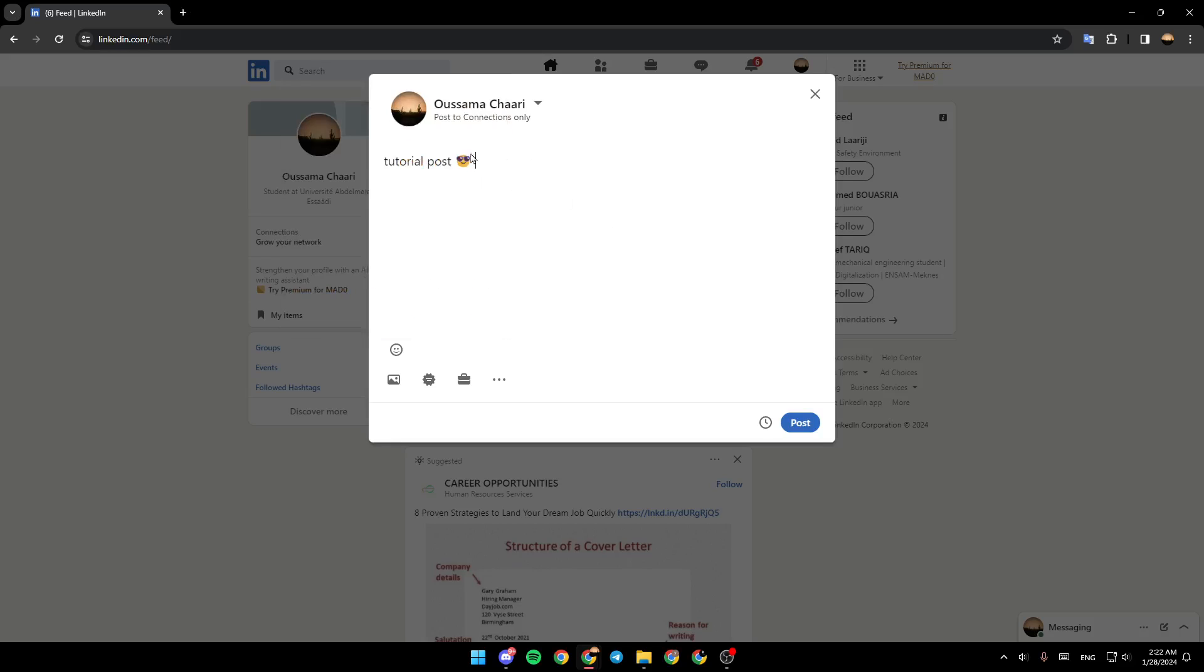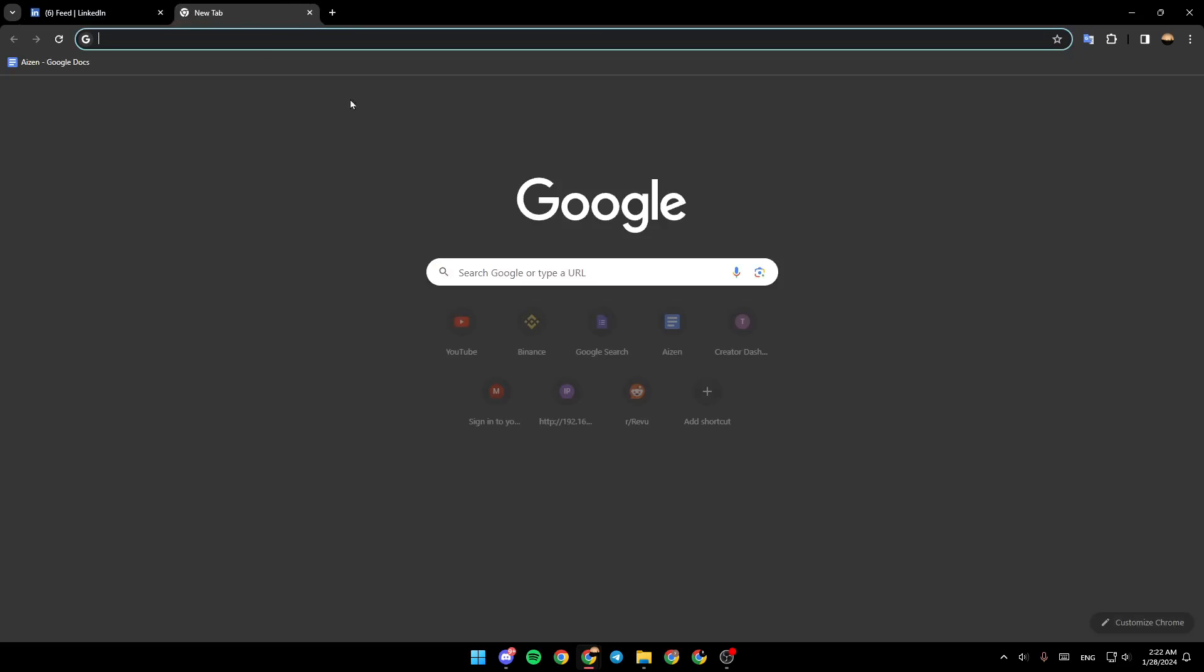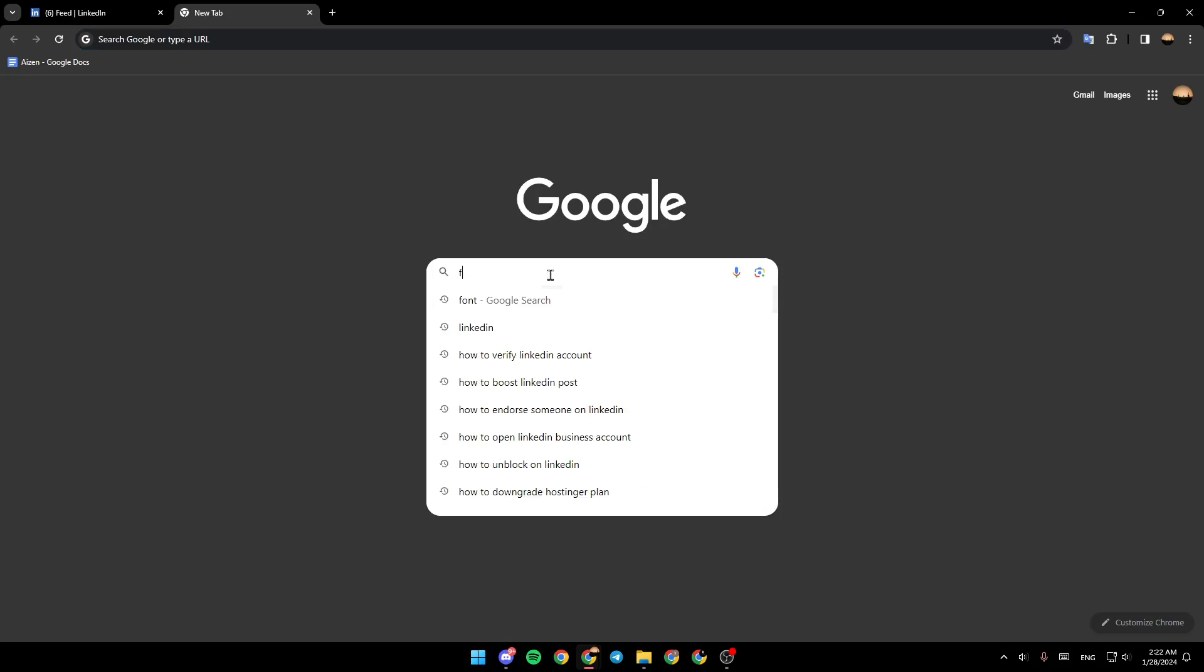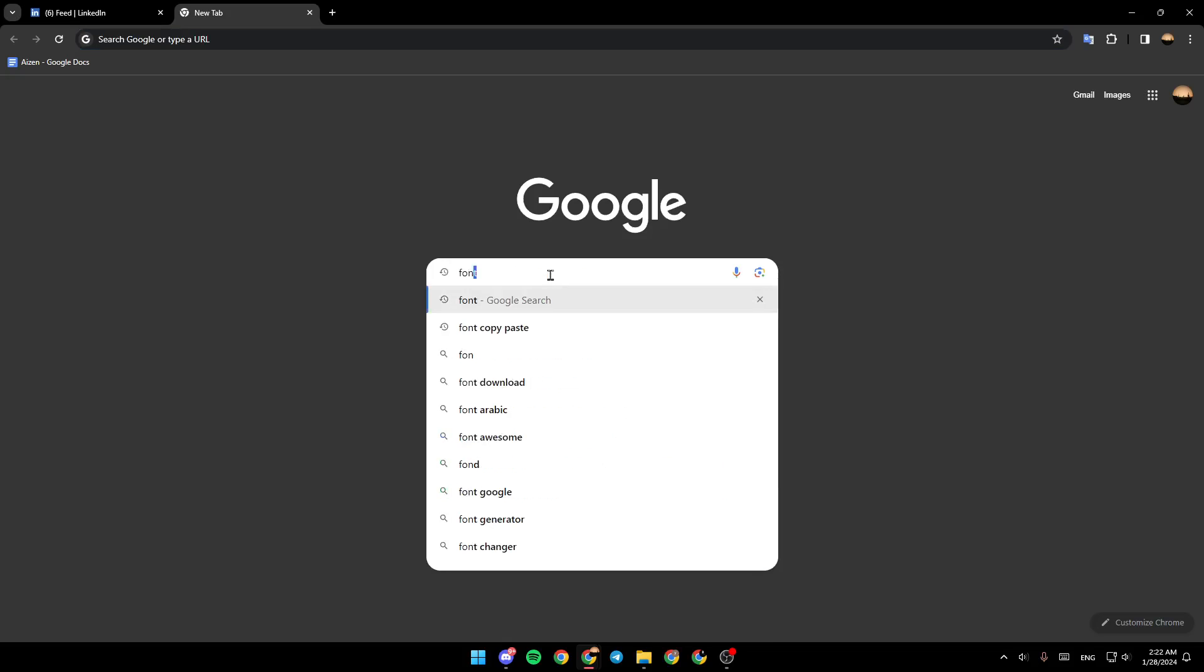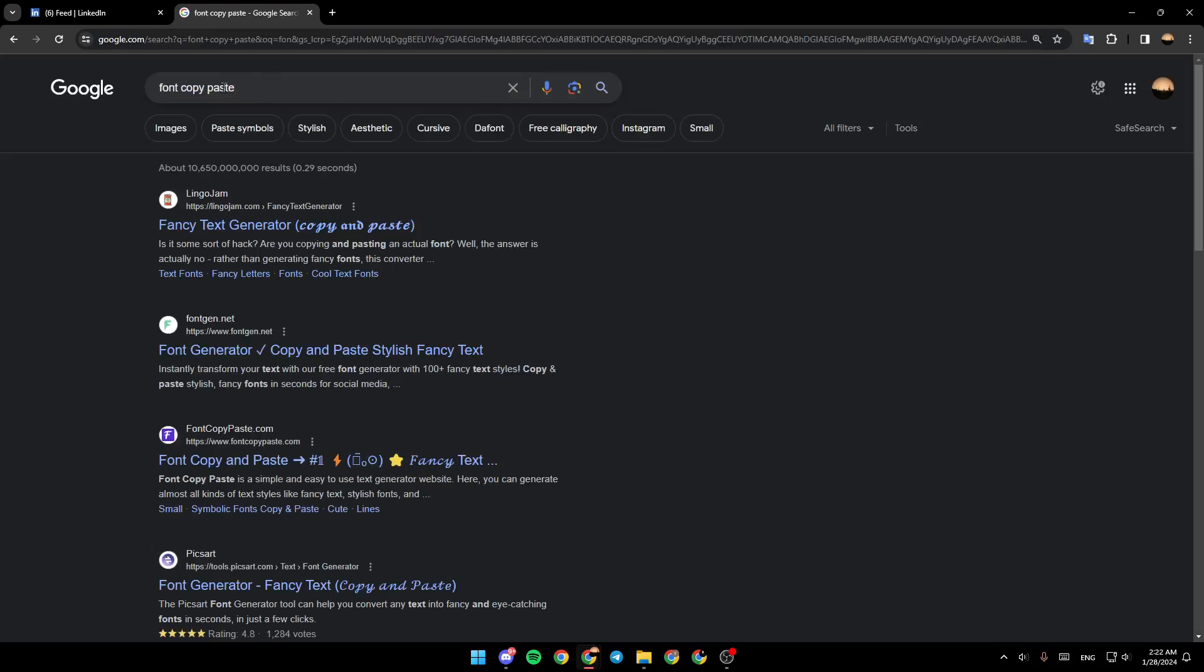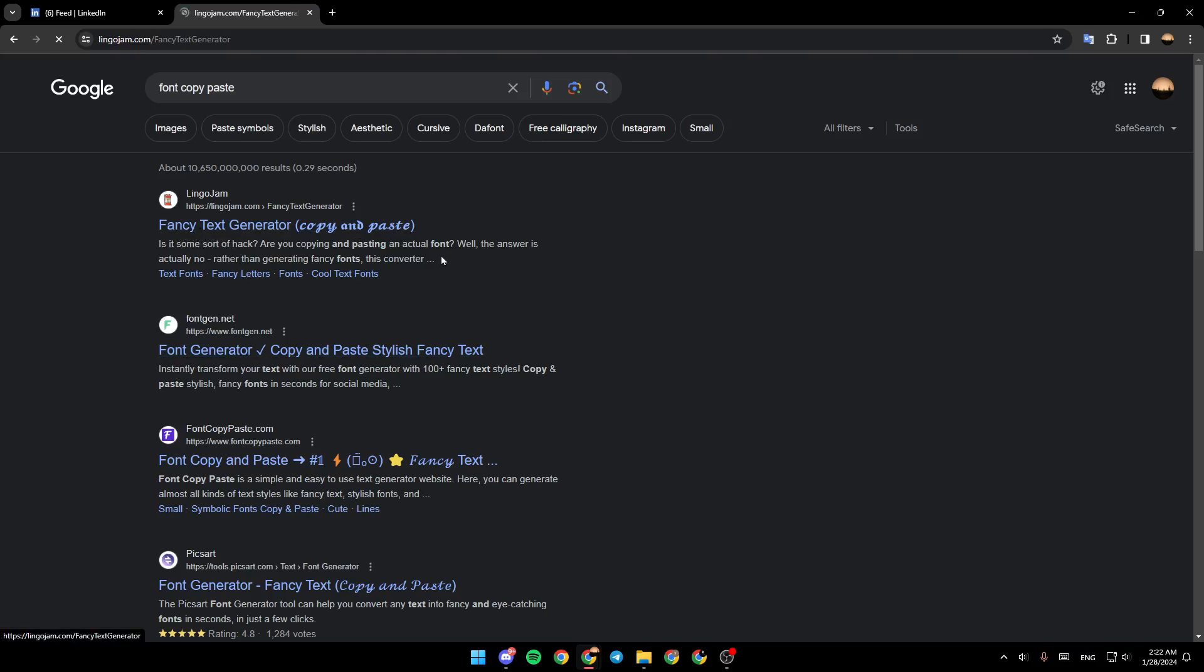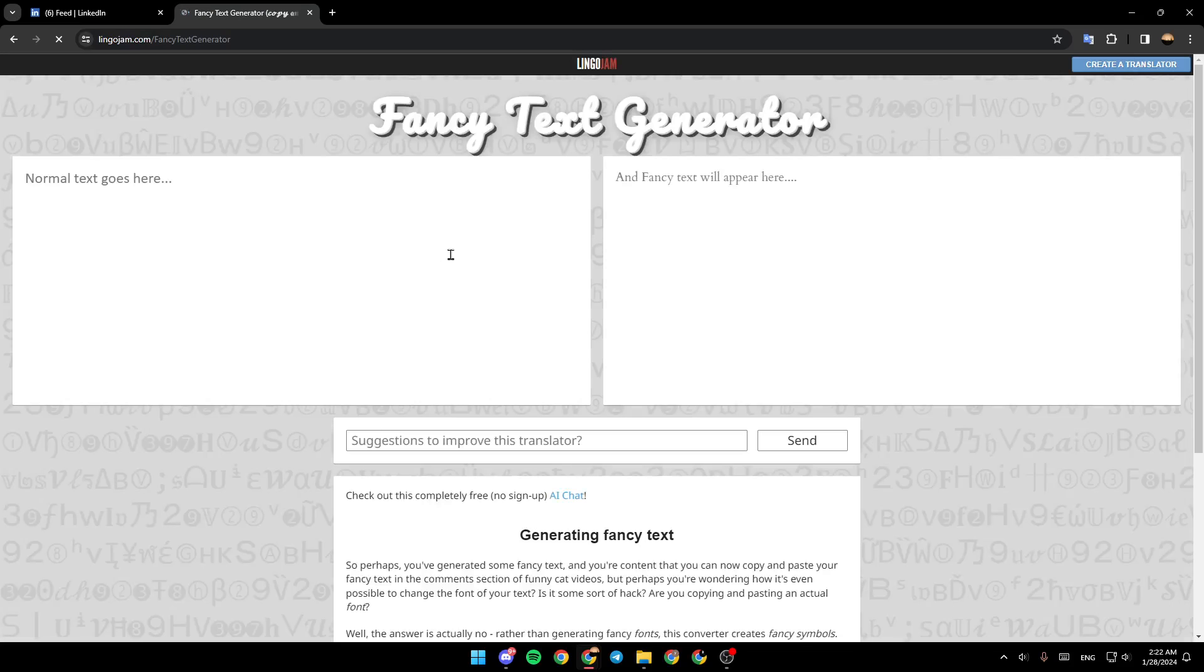Basically, if you want to make a text bold I'm going to show you guys a way how you can do it. Just go to your navigator and type font copy paste and then you're going to find a lot of websites that has a font. I'm just going to click on this one.